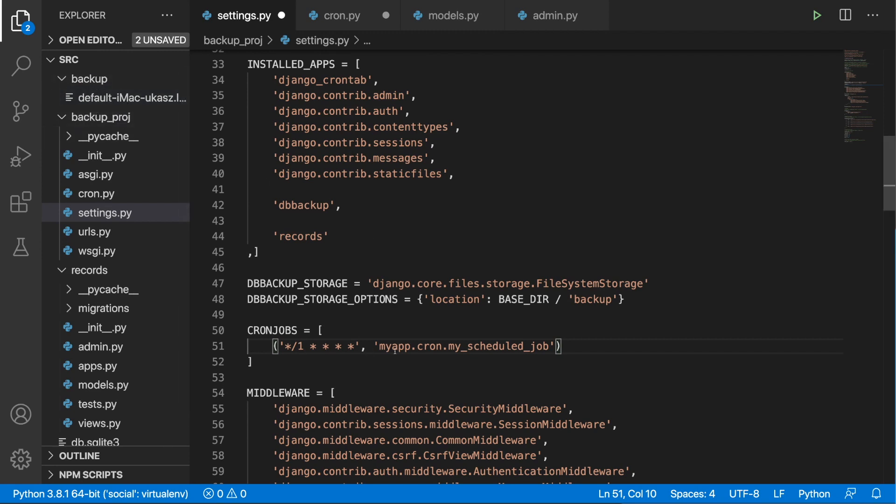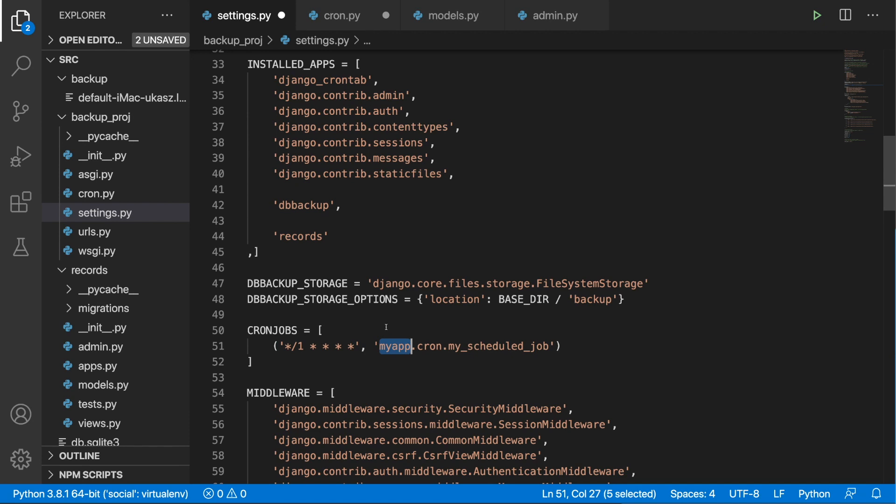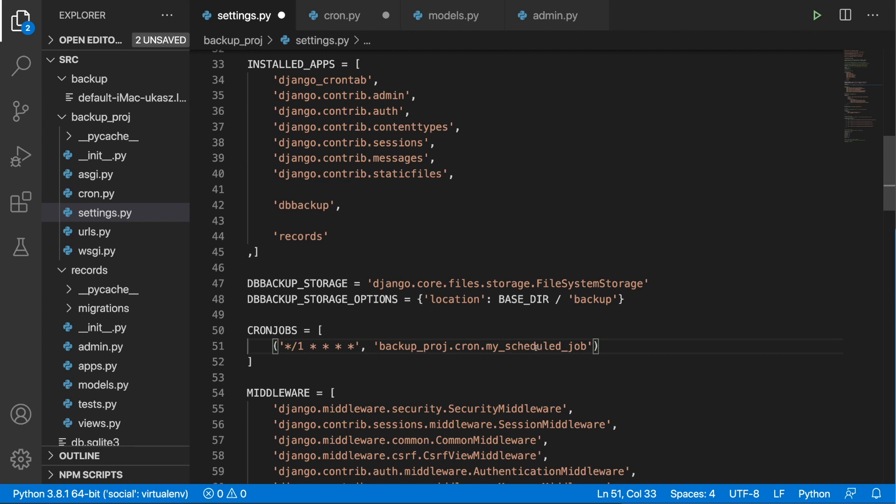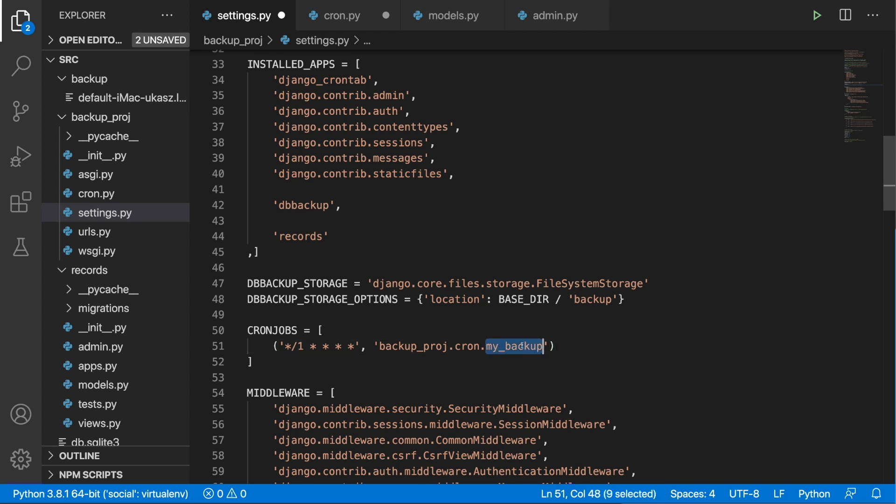And here we need to put in my app. So in our case, we have the cron.py in our project folder. So here we just need to put in backup_proj and then cron as the cron.py. And inside we have my_schedule_job. So if you would like to rename my_schedule_job to something else, then you should provide the name of the function over here. But I'm going to leave this my_schedule_job or maybe I'm going to put in my_backup.